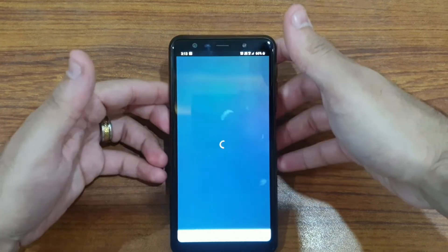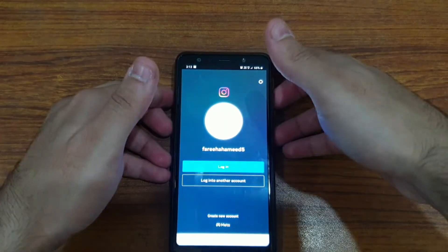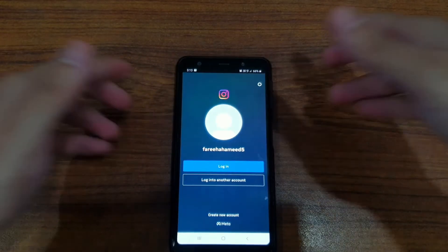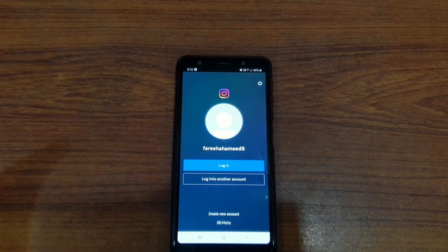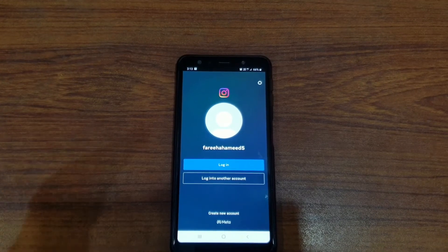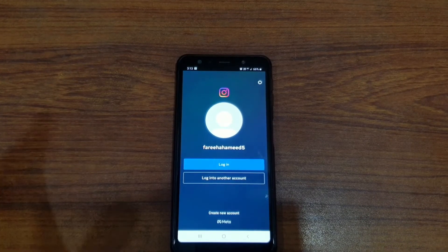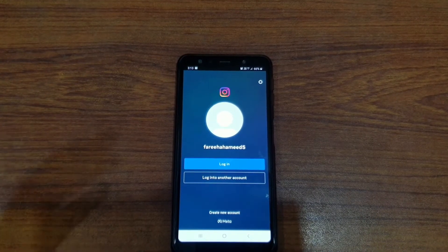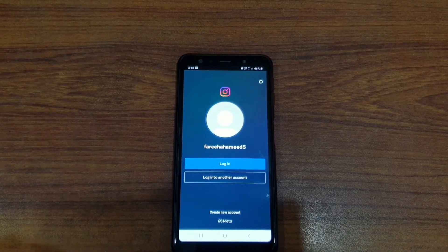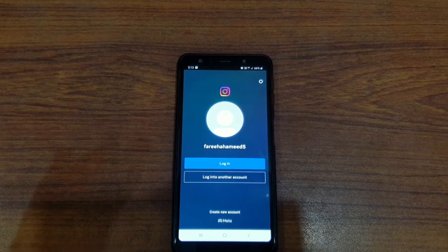And there we go — your Instagram has been logged out, and that's how simple it is. If you're in the mood to log back into your Instagram account again, just click on 'Login', add in your details, and you're good to go.